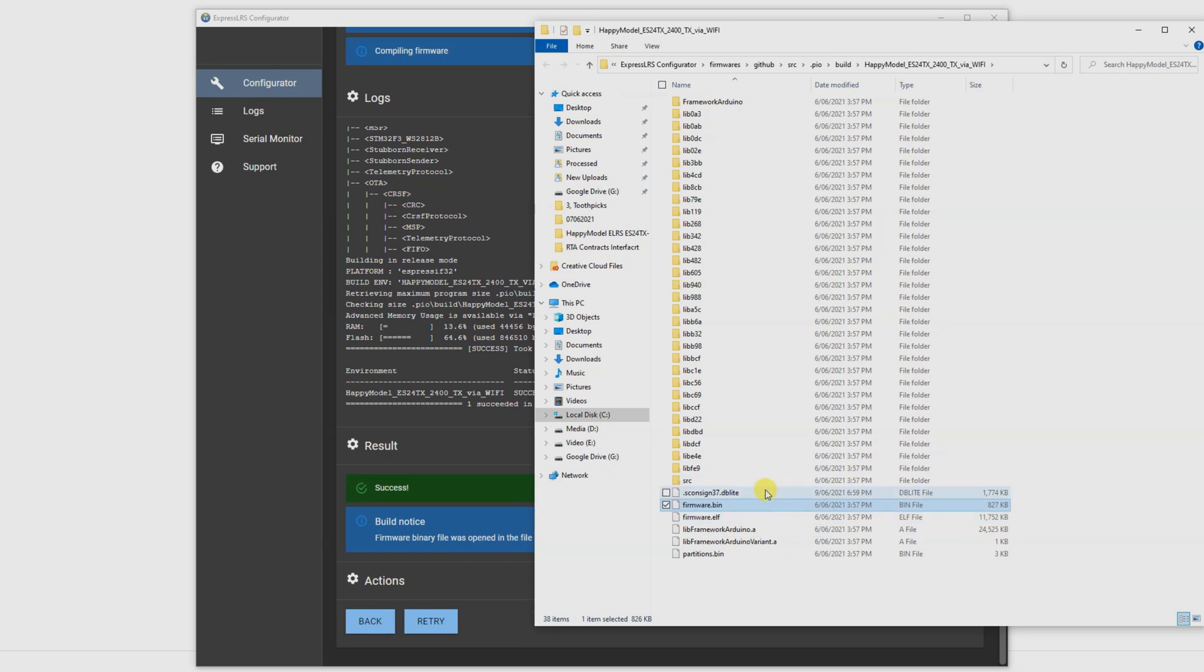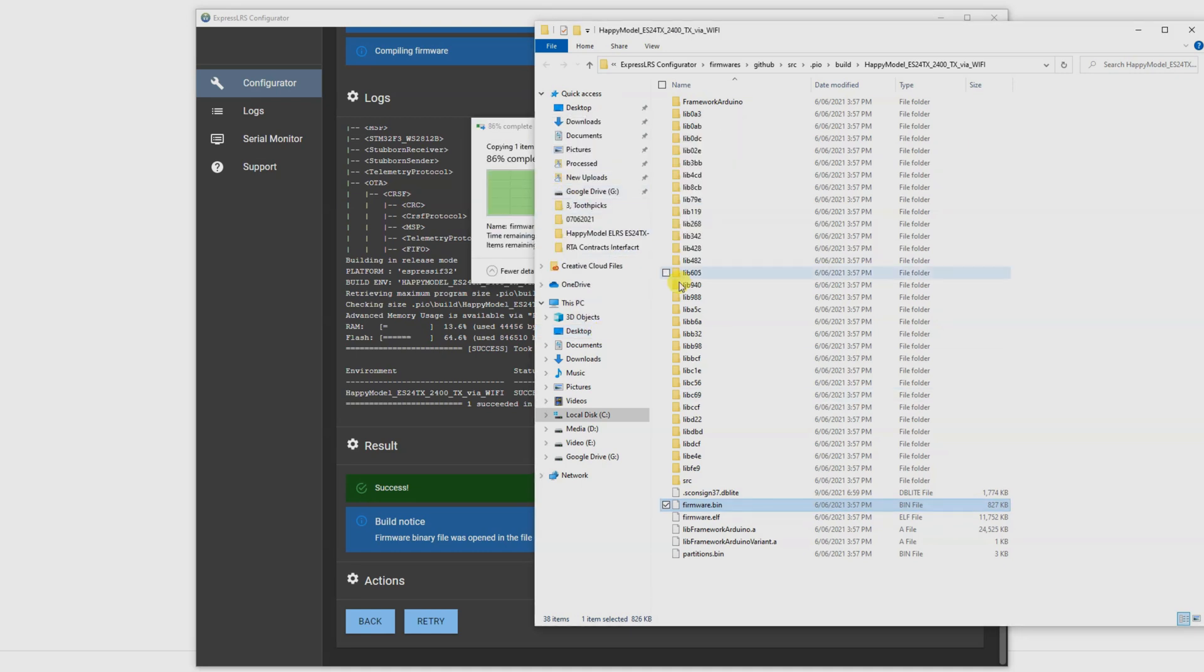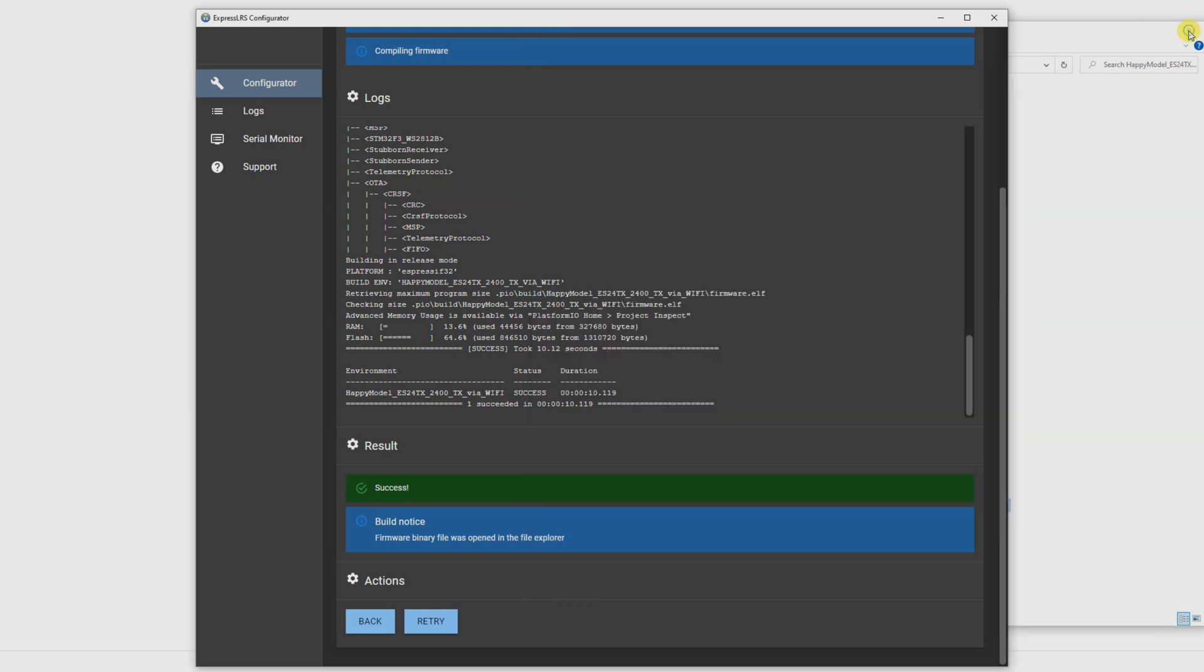Perfect. So we've got this firmware.bin file, that's the one we're going to drag. Instead of move to desktop, if you hold down the control button, it says copy to desktop. I've already got one there. We're going to hit replace file in destination. And we're going to come back to that file later on when we need the configurator.